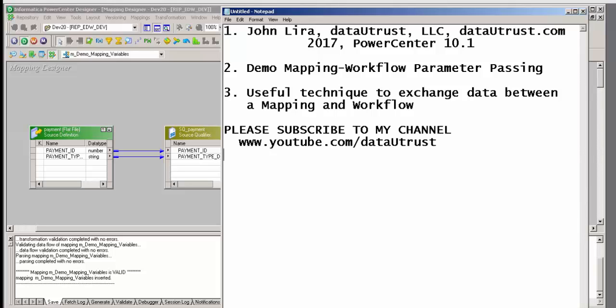Hi, I am John Lira and I'm going to show you a very useful technique that allows you to pass data or exchange information between a mapping and a workflow. Please subscribe to my channel at youtube.com/DataYouTrust. Let us begin.